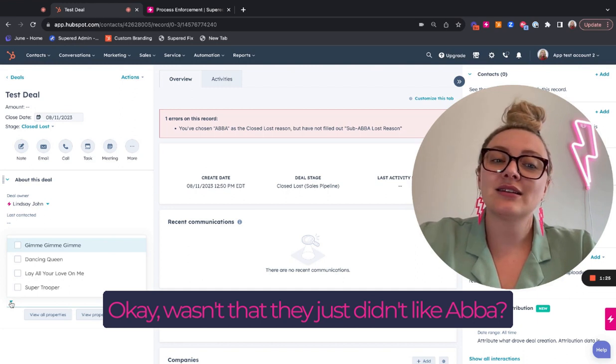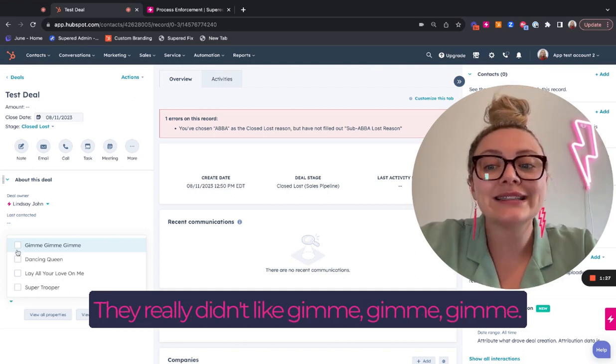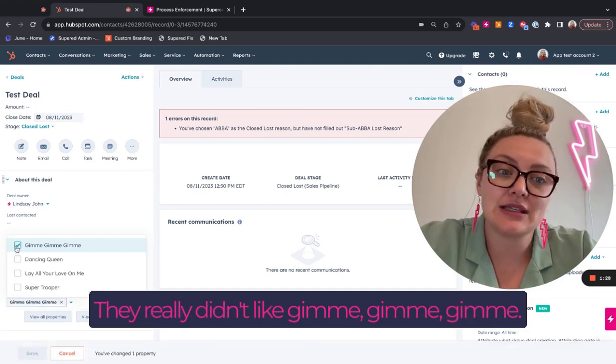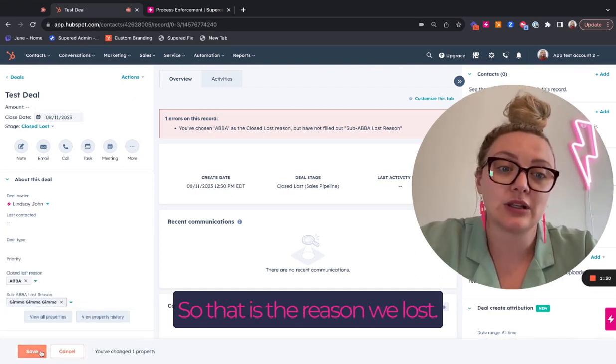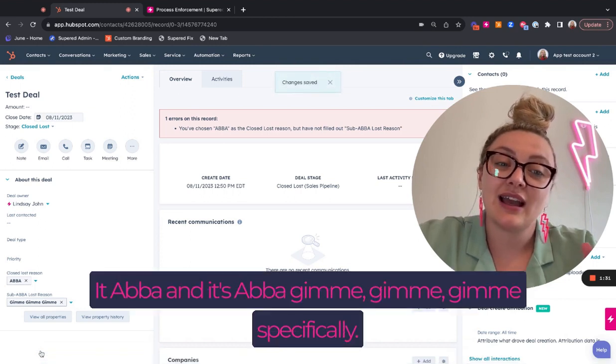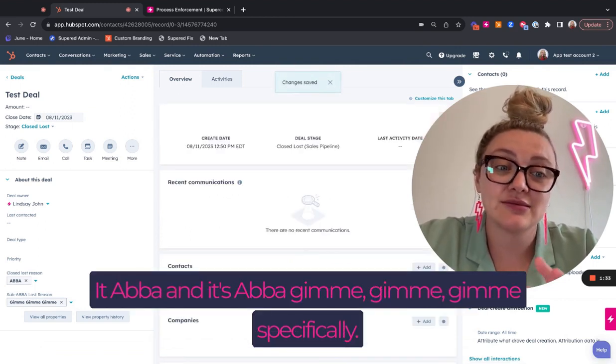Okay. It wasn't that they just didn't like ABBA. They really didn't like gimme, gimme, gimme. So that is the reason we lost it. ABBA and it's ABBA, gimme, gimme, gimme specifically.